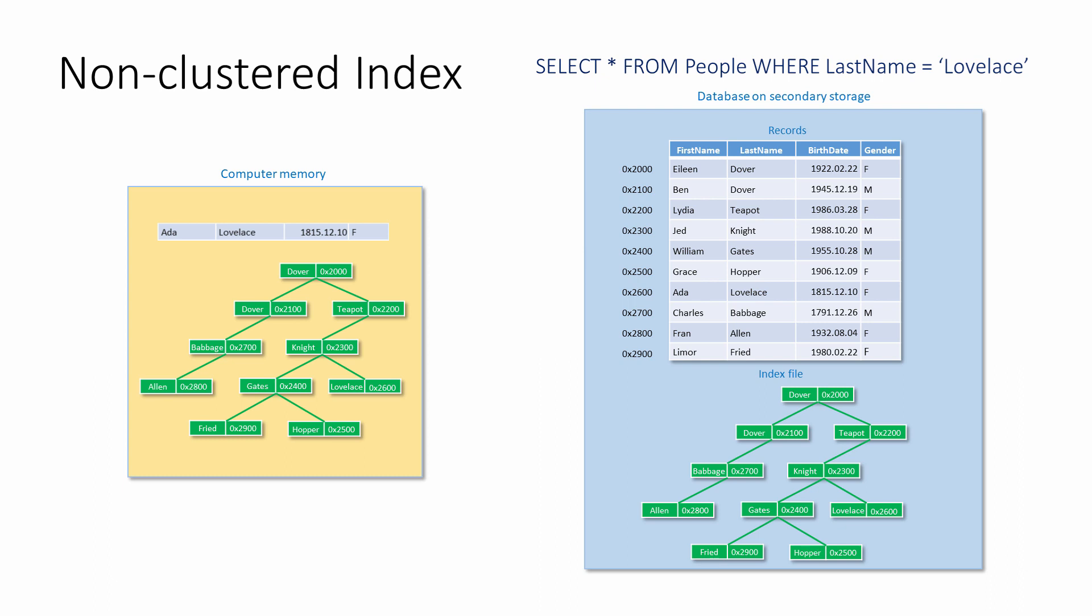It's all about knowing how you intend to search a table, how often the data will be updated, and getting the balance right.